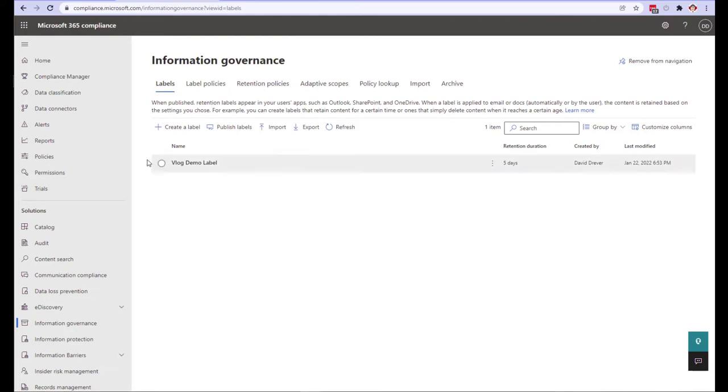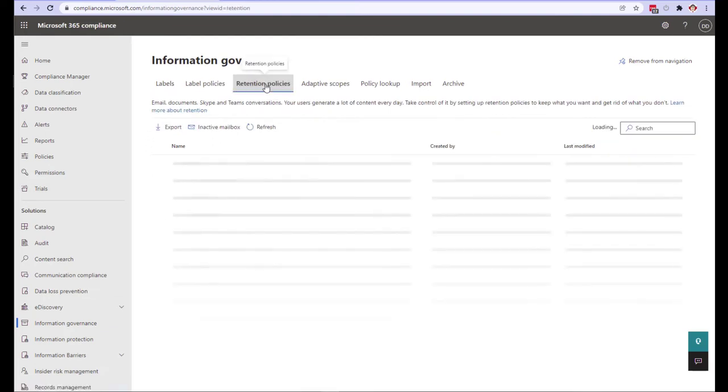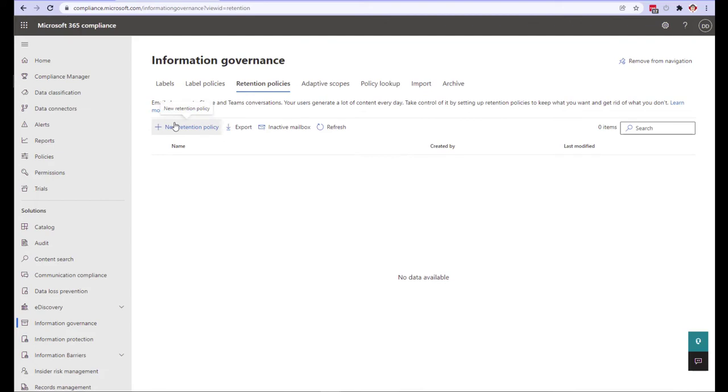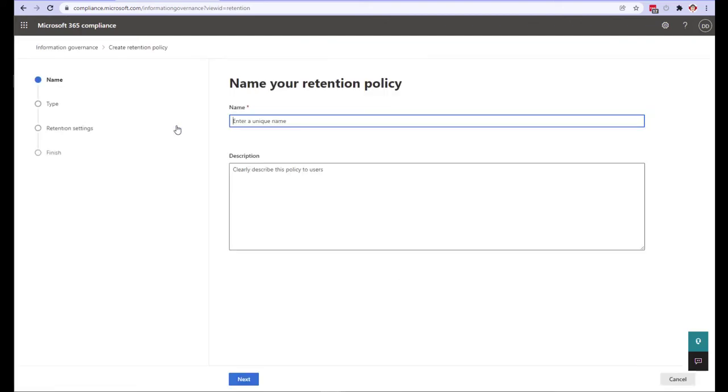Since we're going to be creating a retention policy we obviously want to do it from the retention policy tab. So click on that now. And again because we're working in a new tenant you'll notice that there aren't any policies. But normally you would see each retention policy that exists in your tenant. So to get started let's click on new retention policy.